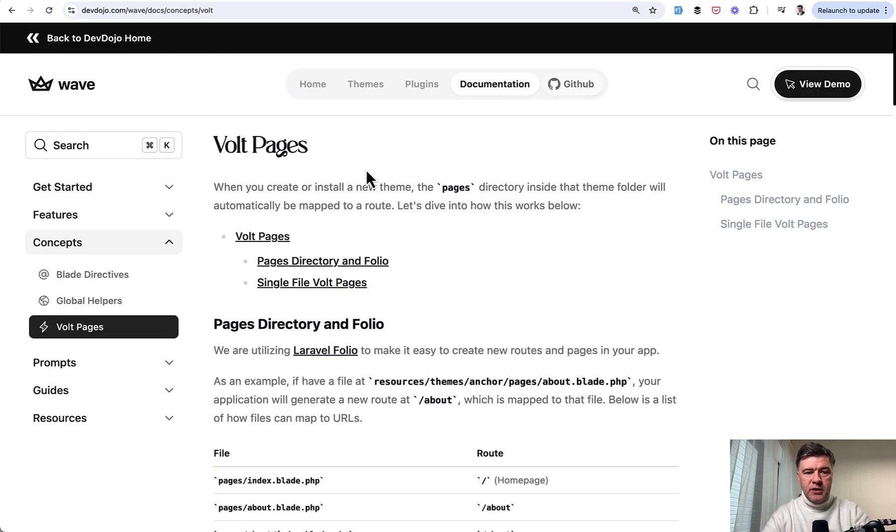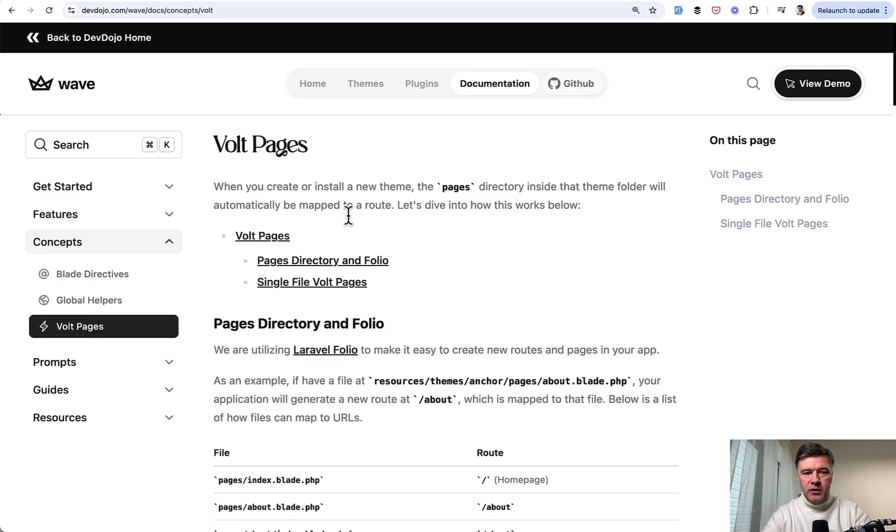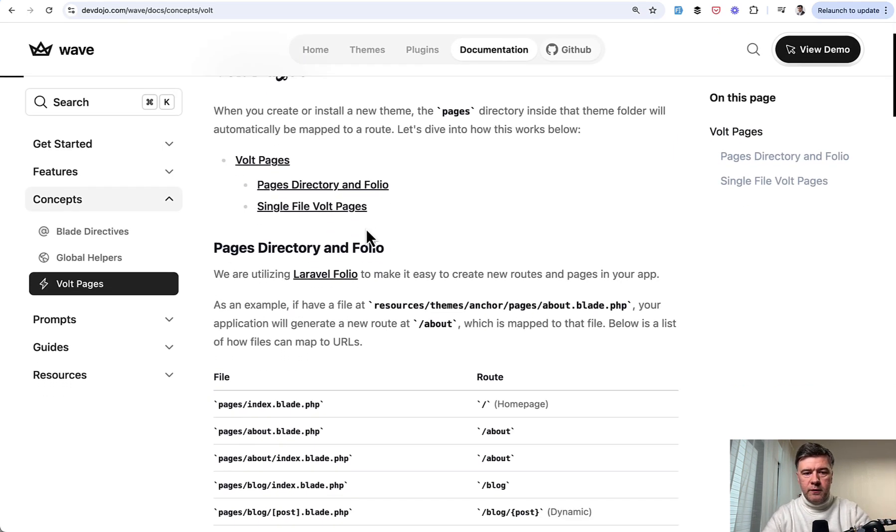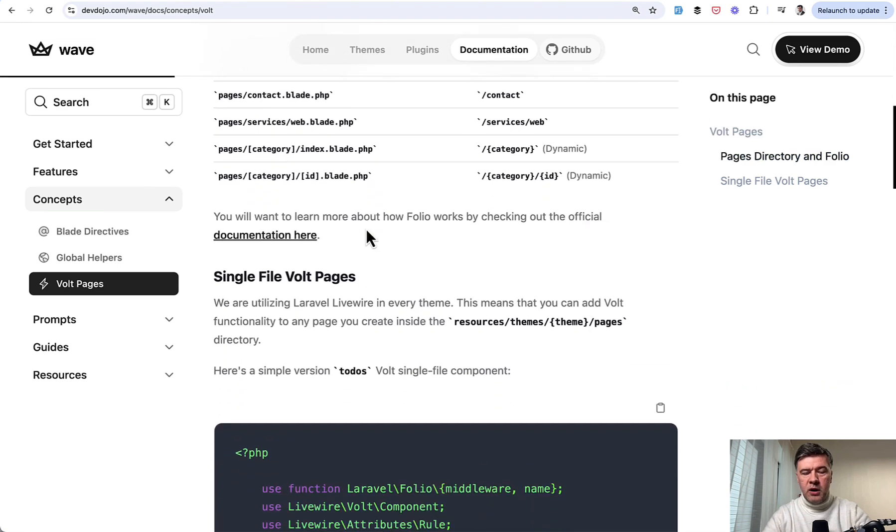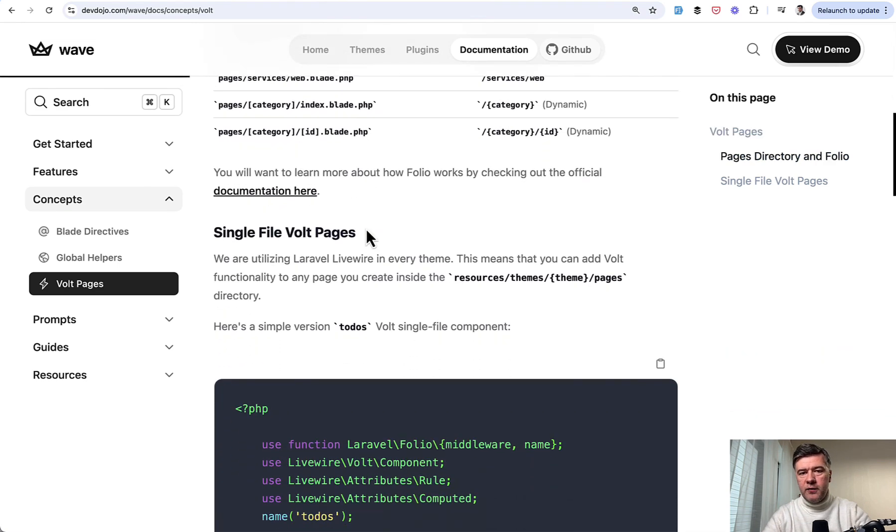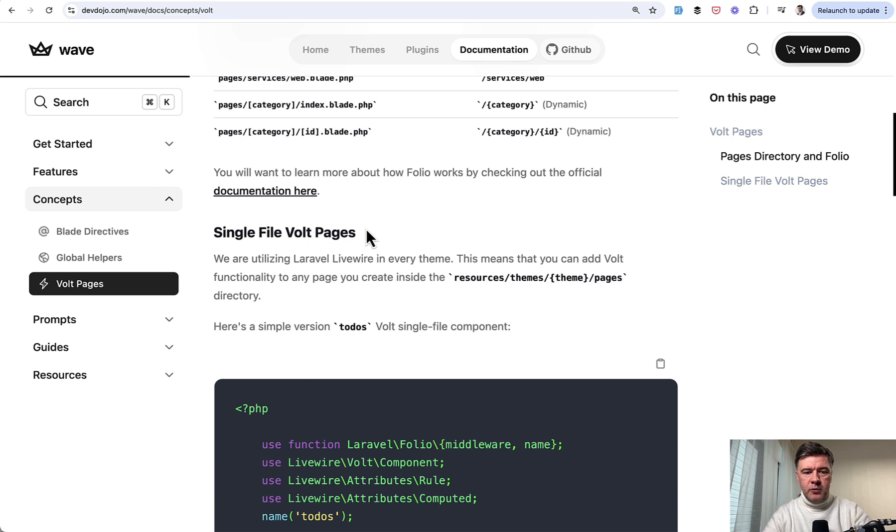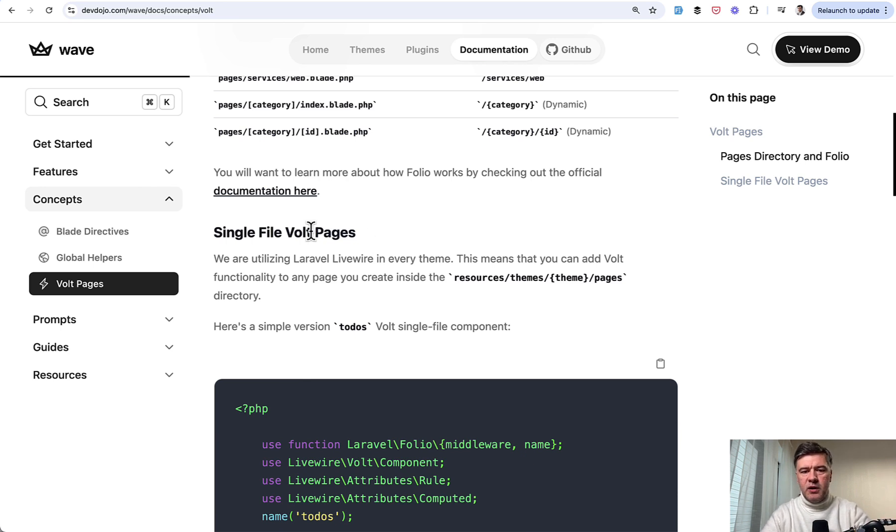And if you're not familiar with vault and folio, the documentation contains separate page about vault pages, how does it work. And also I have a few videos on my own channel. So I will link those in the description below. Vault and folio, as I remember, they were released in the summer of 2023 at one of the Laracons.